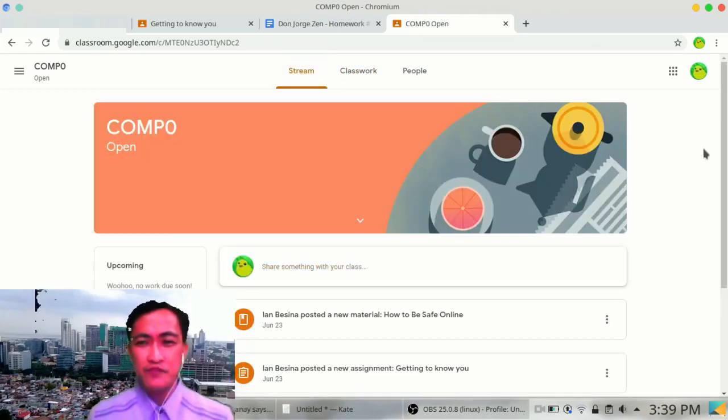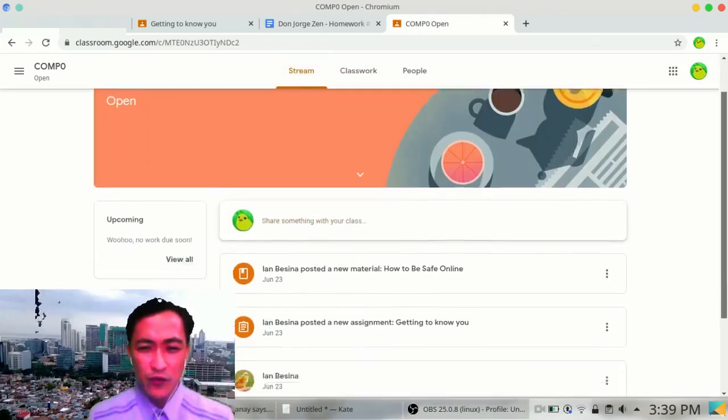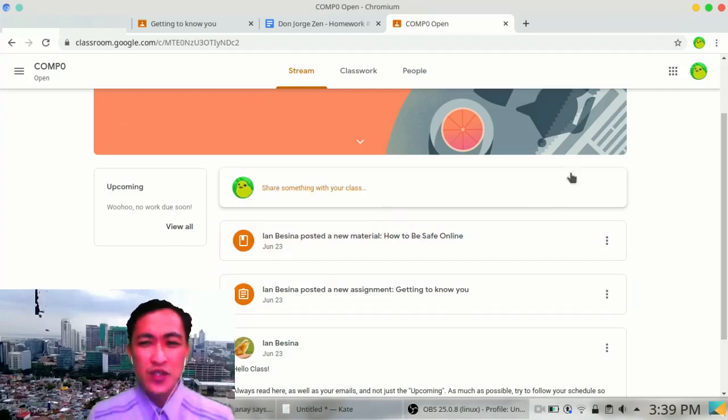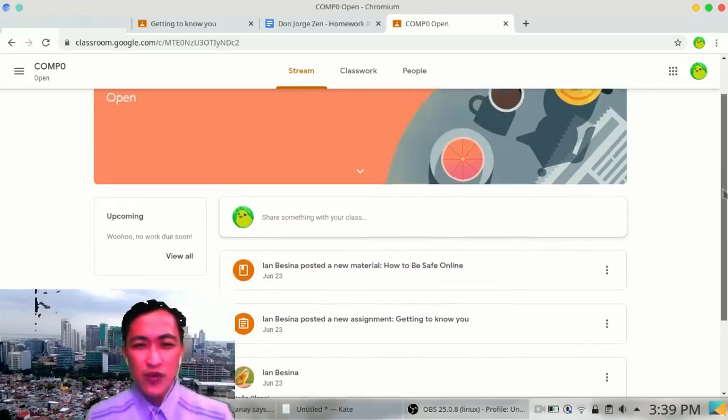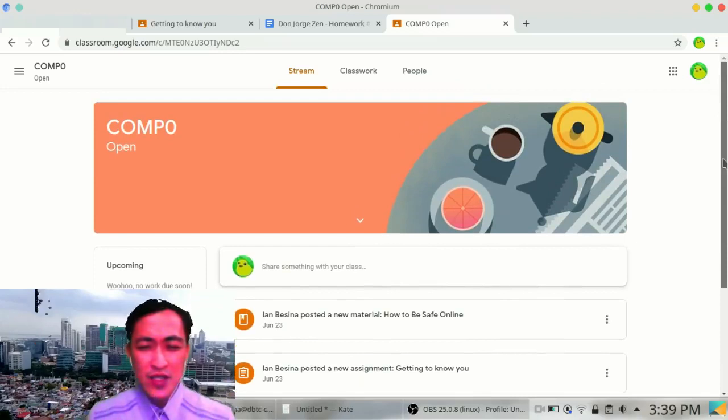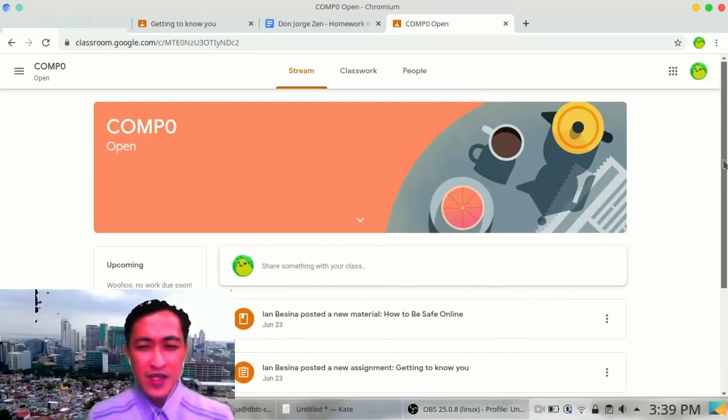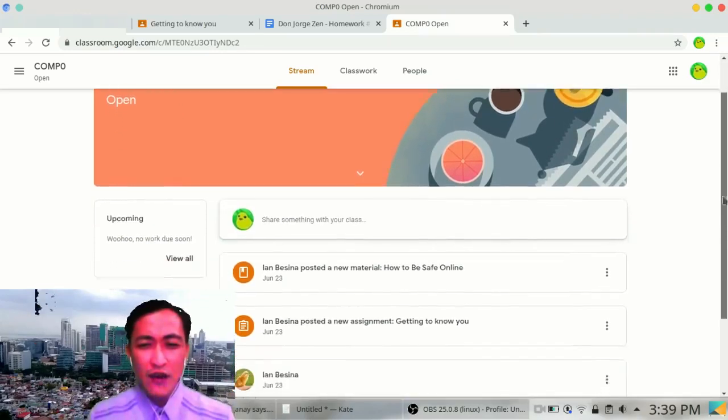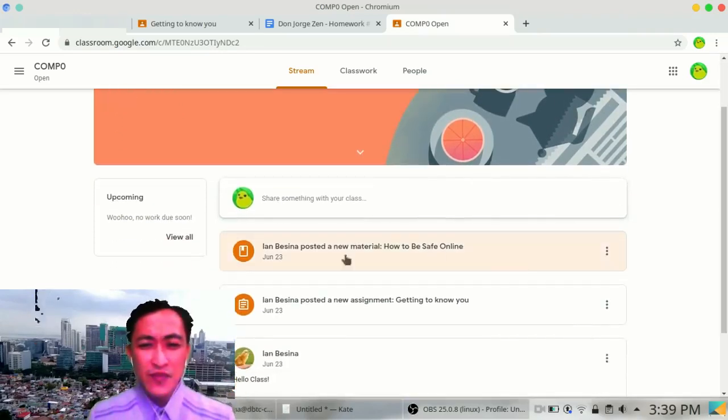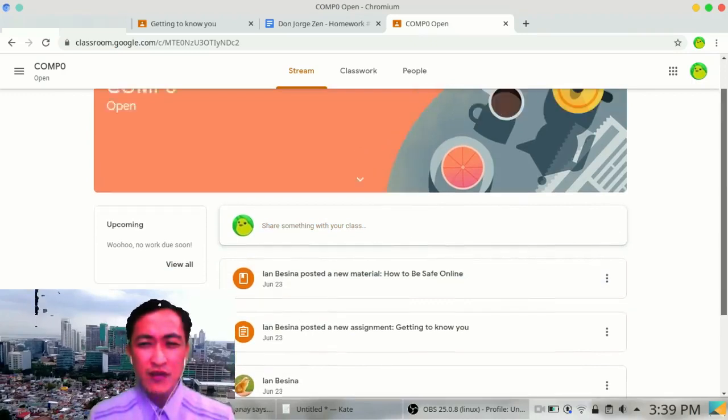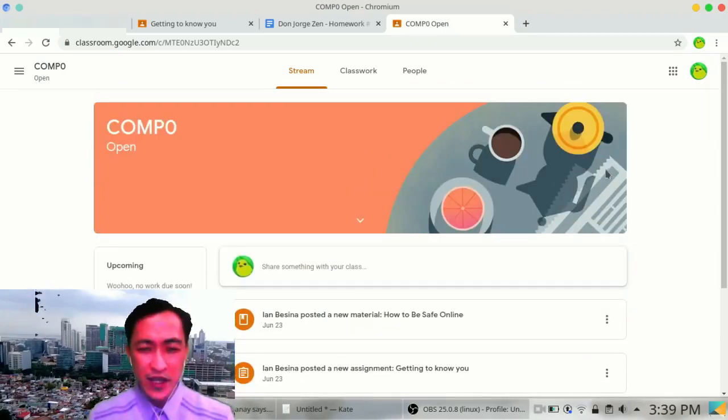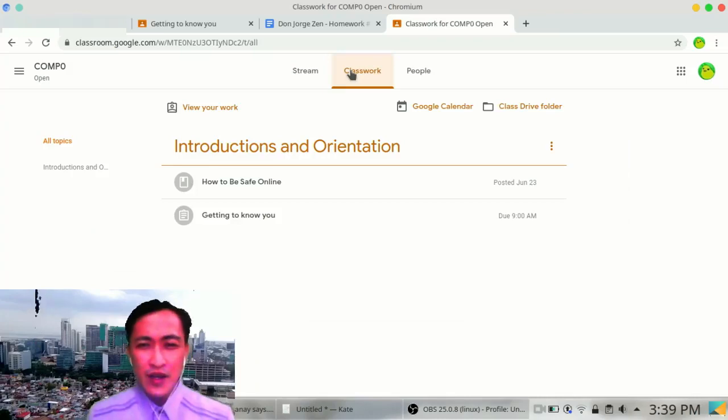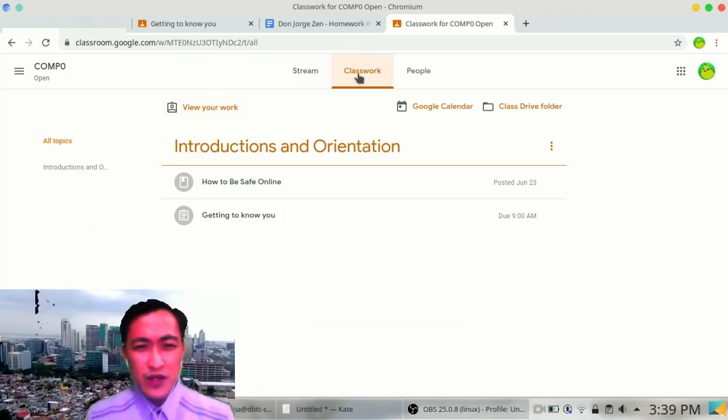So where do you find them? Let's go back again to Classroom Stream because you will be able to access many things from simple posts in here, mostly links. All you need to do is read them, click on them.